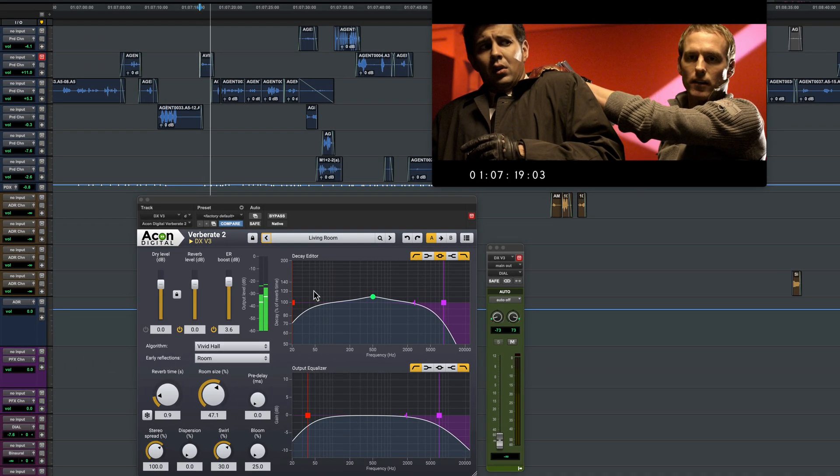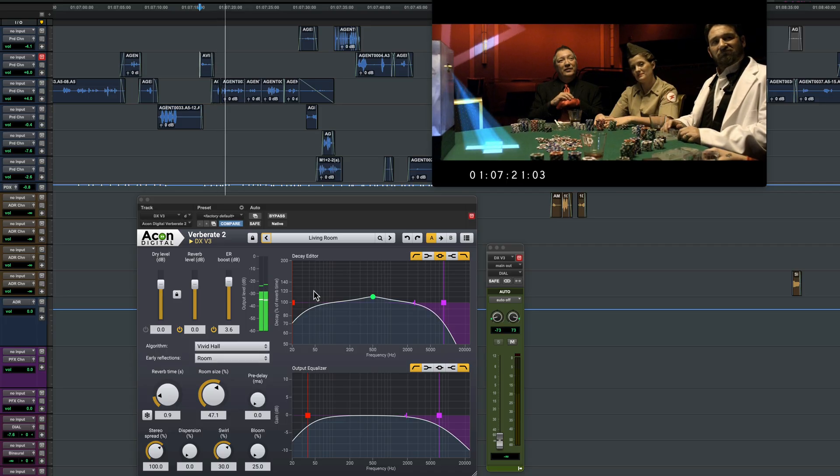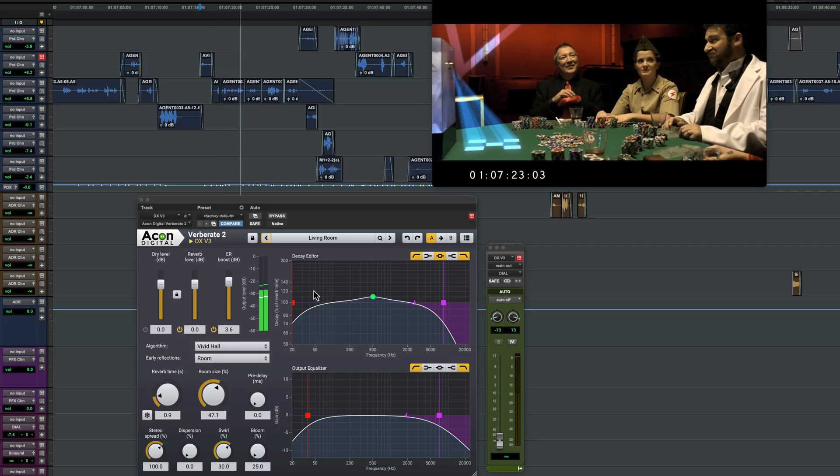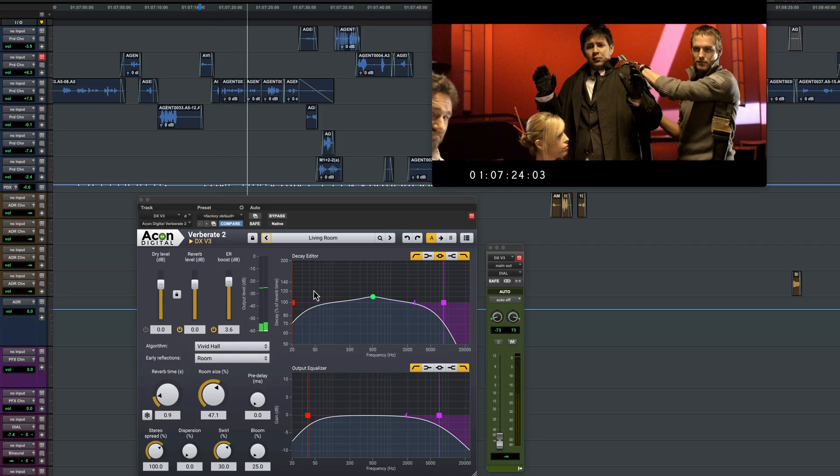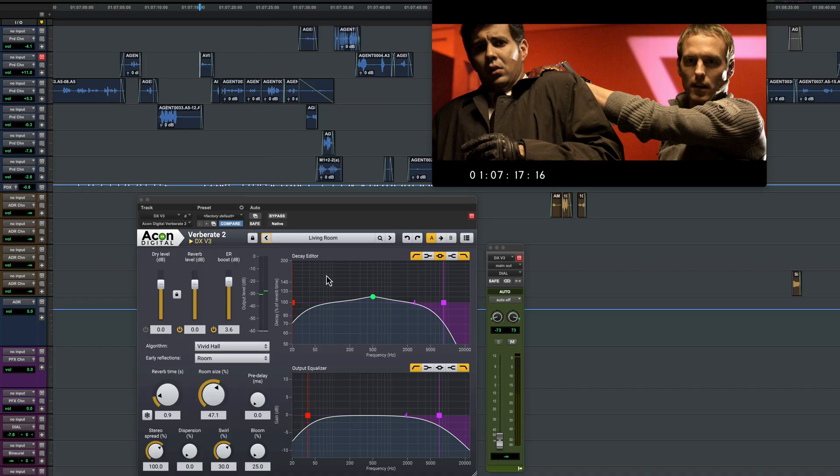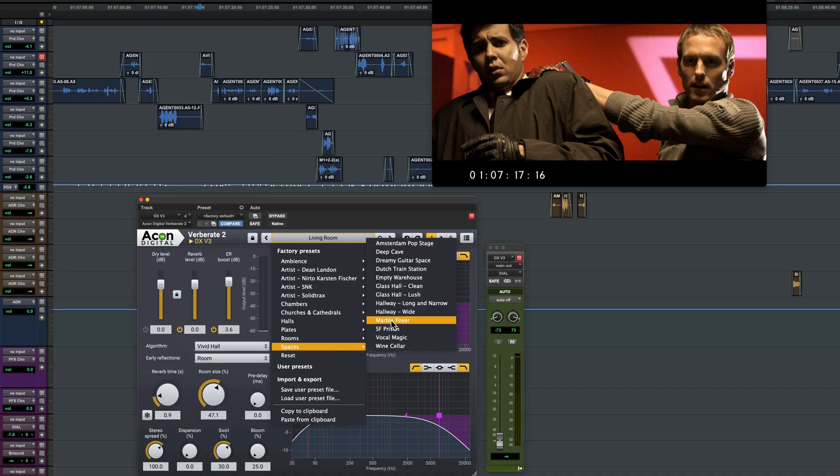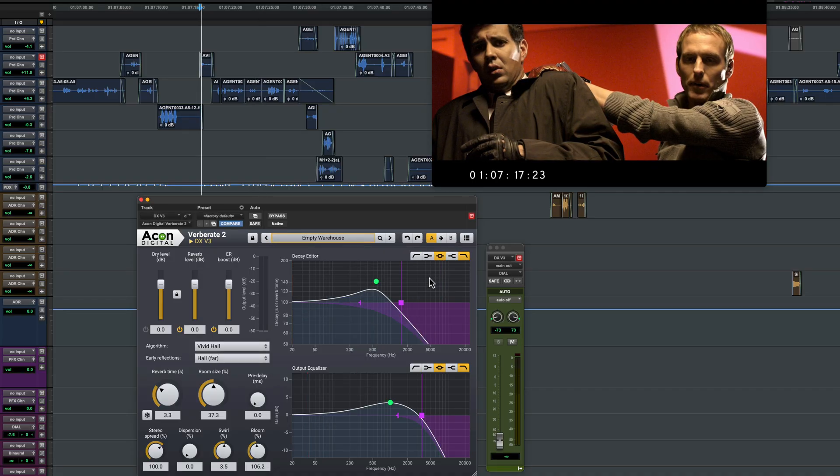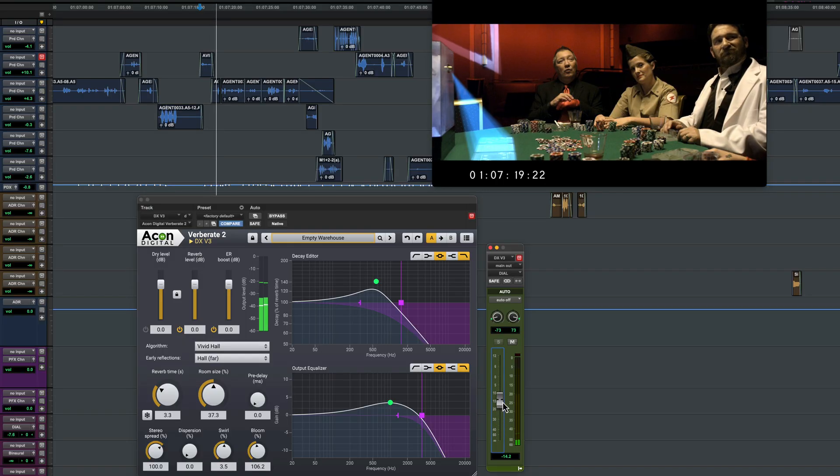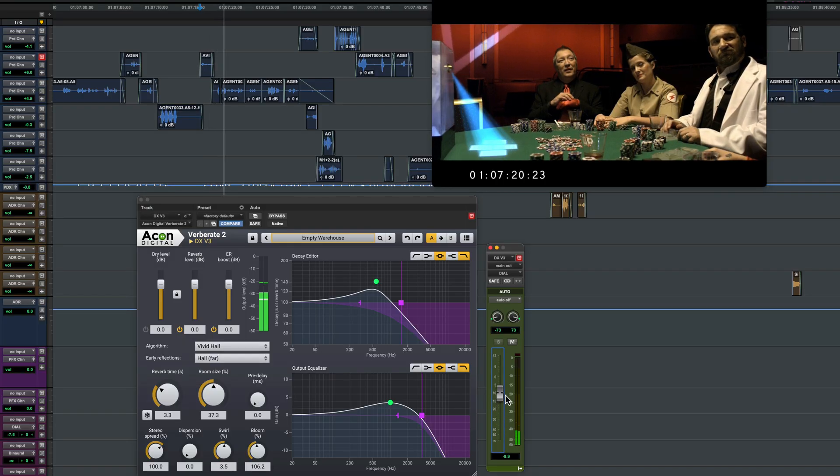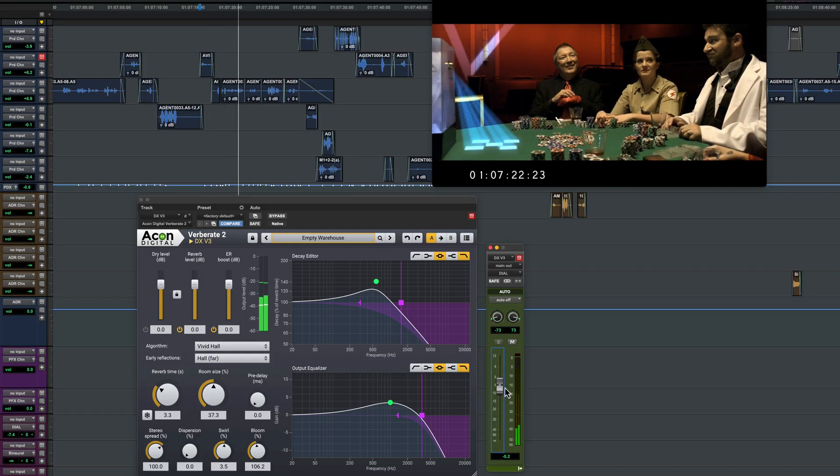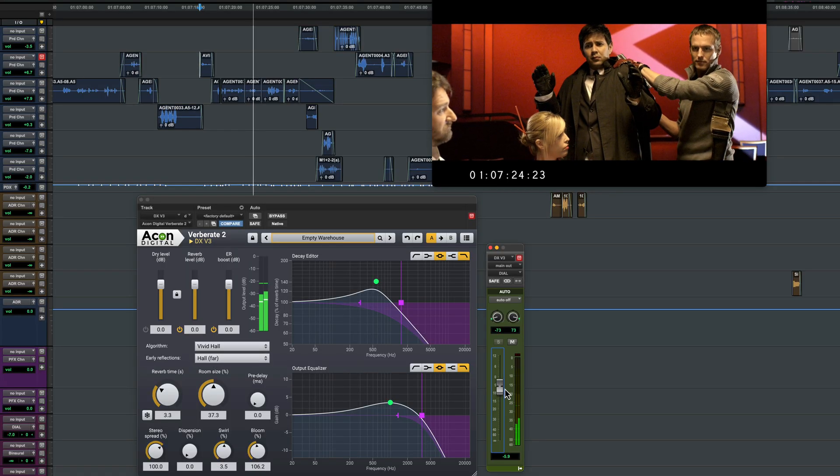I'm here to make a deal, Mysterion. What better place to make a deal than at a card table? Don't you agree? Let's try this warehouse preset from the spaces collection. I'm here to make a deal, Mysterion. What better place to make a deal than at a card table? Don't you agree? That's too big.